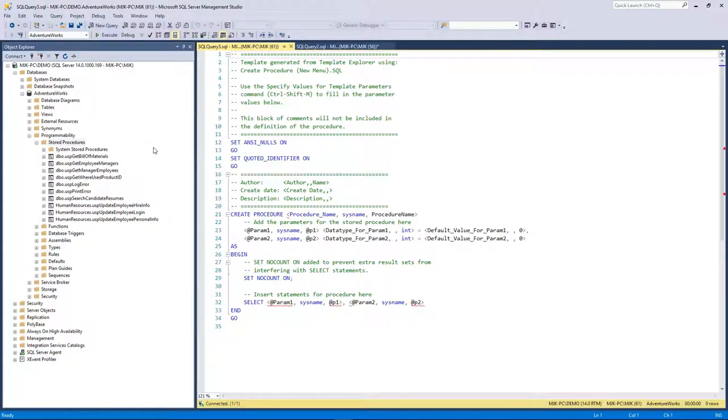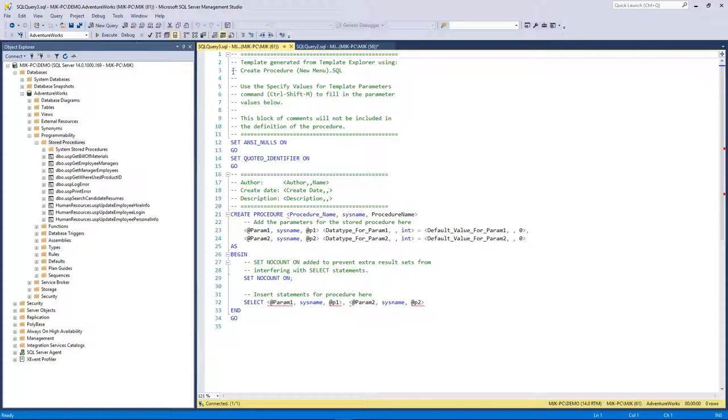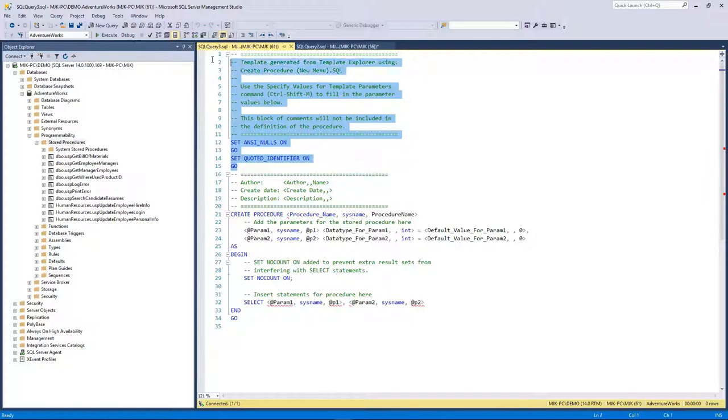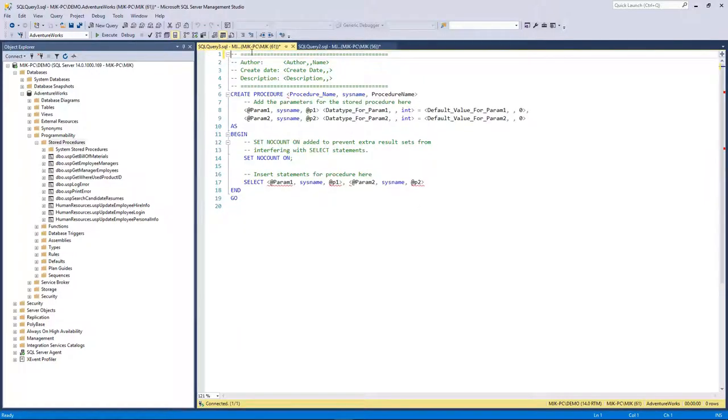You can think of a stored procedure as an object that's going to store the code that you want to run. You can call the code without writing the whole thing out. You can call this in a scheduled job, in another query, whatever you want. This comes with a template with a bunch of stuff. I'm not going to get into all the specifics but we can get rid of a lot of this.